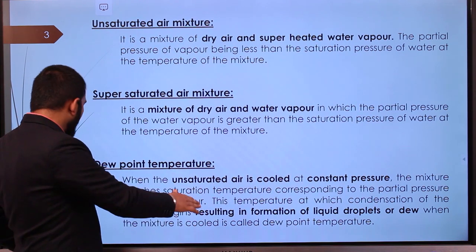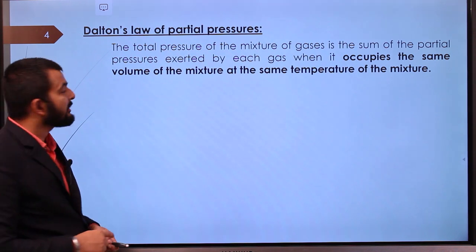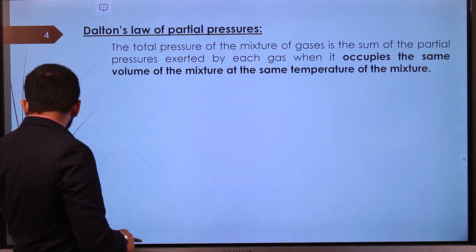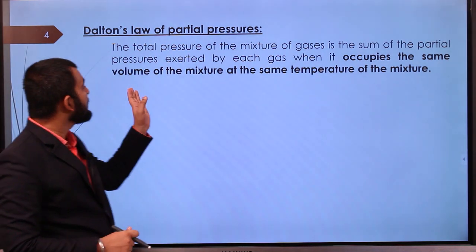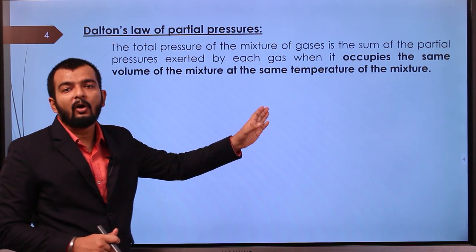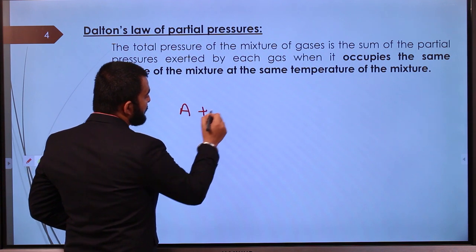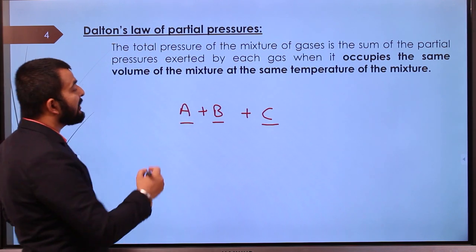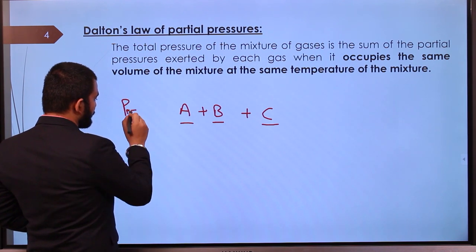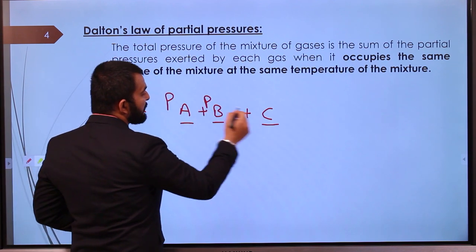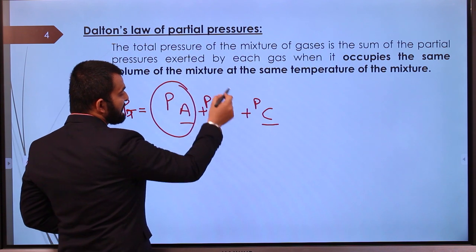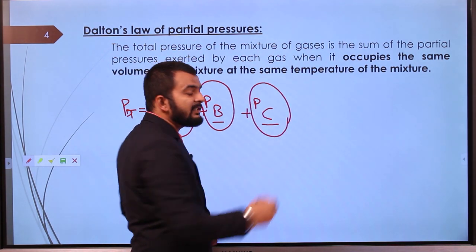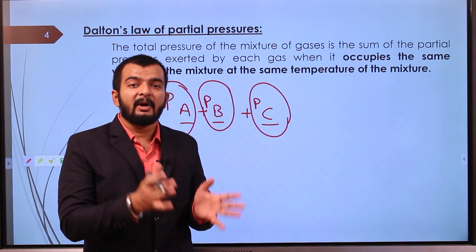Dalton's law of partial pressure states that the total pressure of a mixture of gases is the sum of the partial pressures exerted by each gas when it occupies the same volume of the mixture at that temperature. So for gases A, B, and C: total pressure equals the partial pressure of A plus the partial pressure of B plus the partial pressure of C.